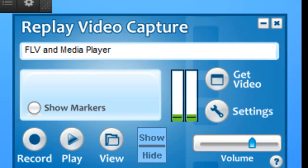It frees up your desktop for other things, and since background mode uses less processing power than traditional screen capture programs, your PC isn't slowed down while it's recording. Check out RVC with background mode today. It truly is a breakthrough in screen capture recording technology. Enjoy.